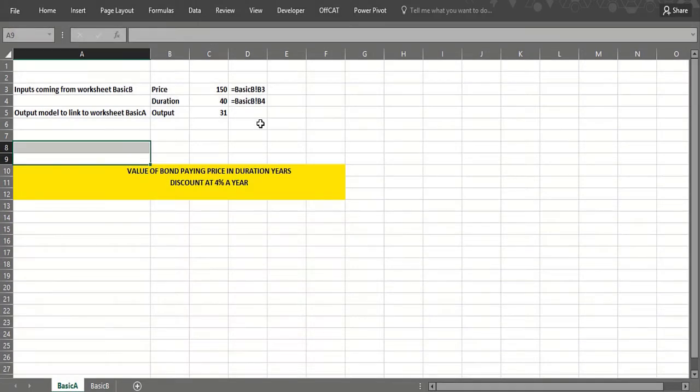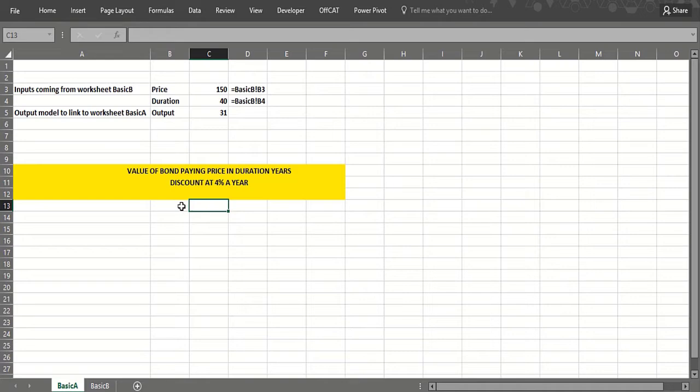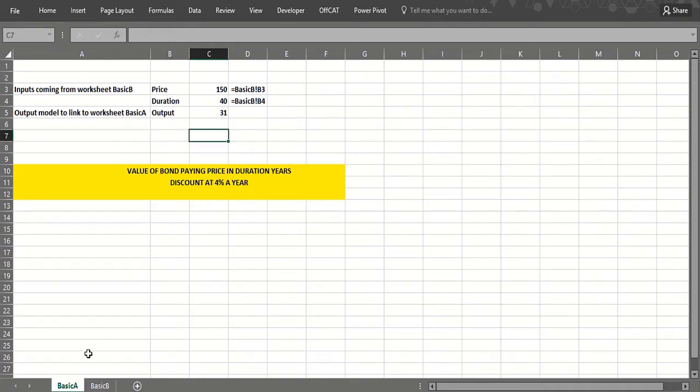So hopefully we'll love data tables by the end of this lesson, but it's a little tricky to create a data table in worksheet 2 where the inputs and formulas are in worksheet 1. Let's show you a clumsy but workable workaround to this problem. Here we have in worksheet basic A, we've got a price of a bond and we have the number of years.